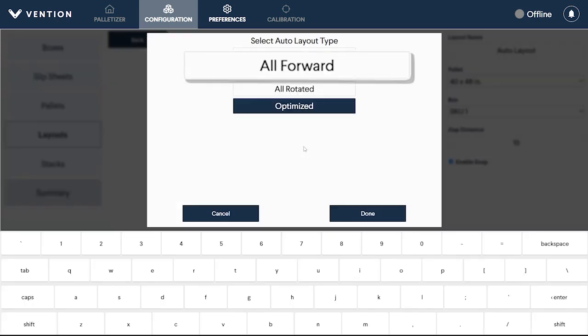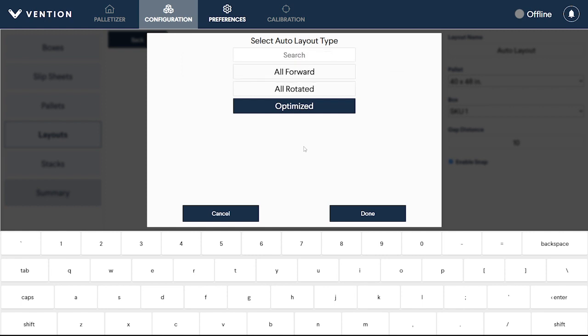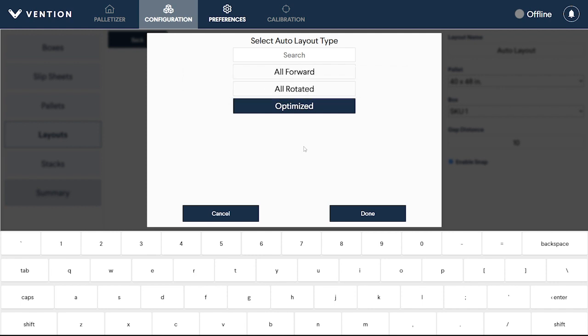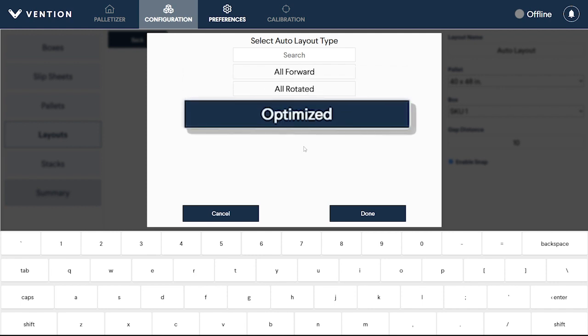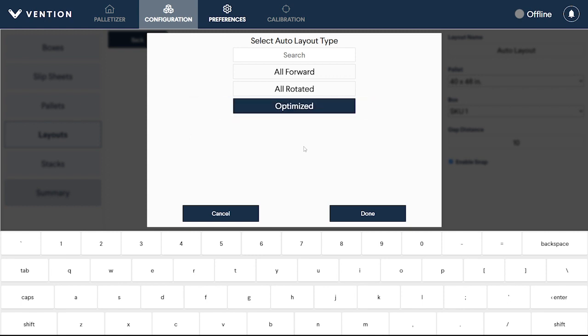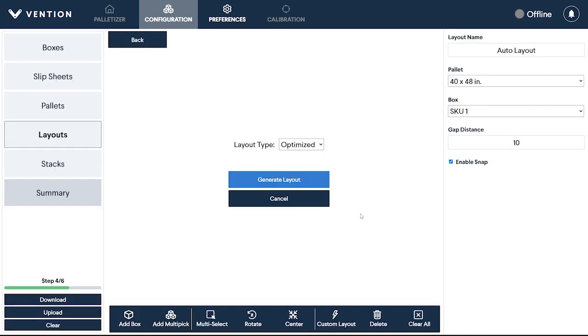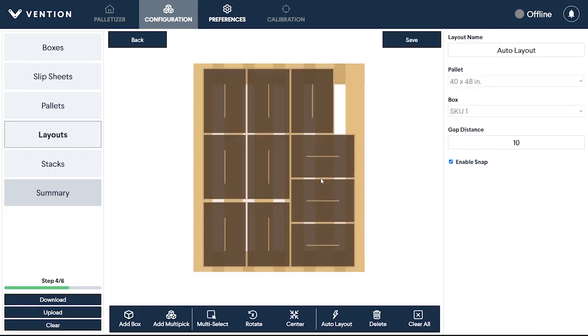All Forward will place the box in the orientation that it comes down the conveyor. All Rotated will rotate every box 90 degrees as it comes off the conveyor. Optimized will take into account the dimensions of the pallet and box, along with the label visibility requirements to create the best possible layout. Click Generate to see the selected layout. Adjustments can be made manually if necessary.